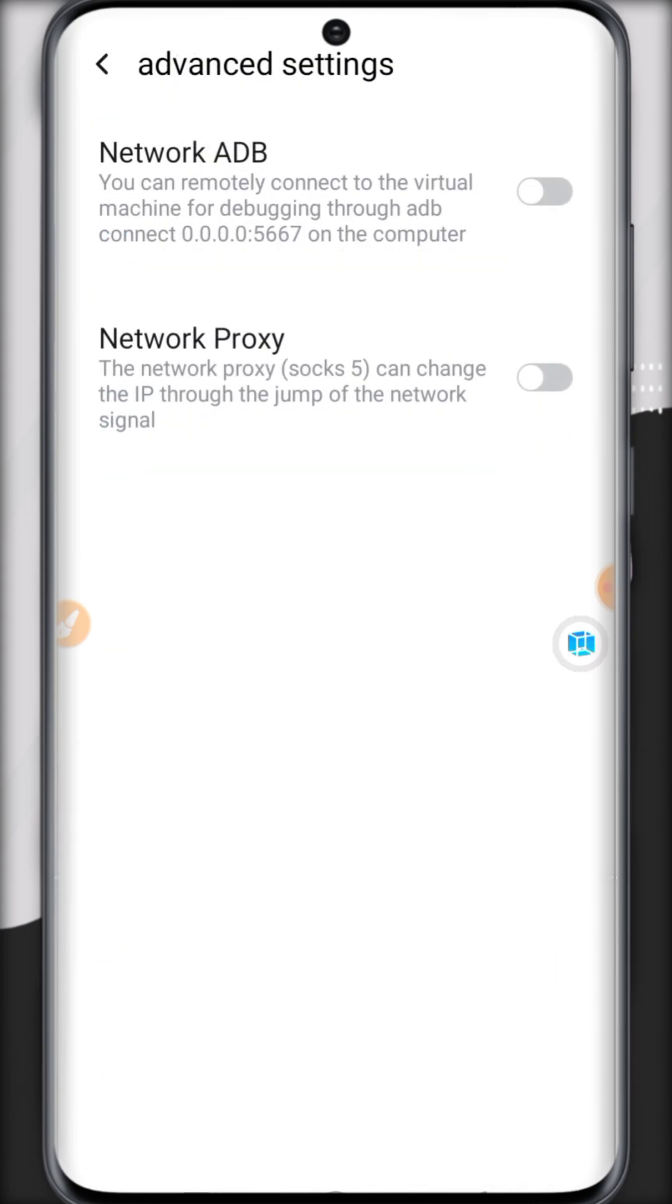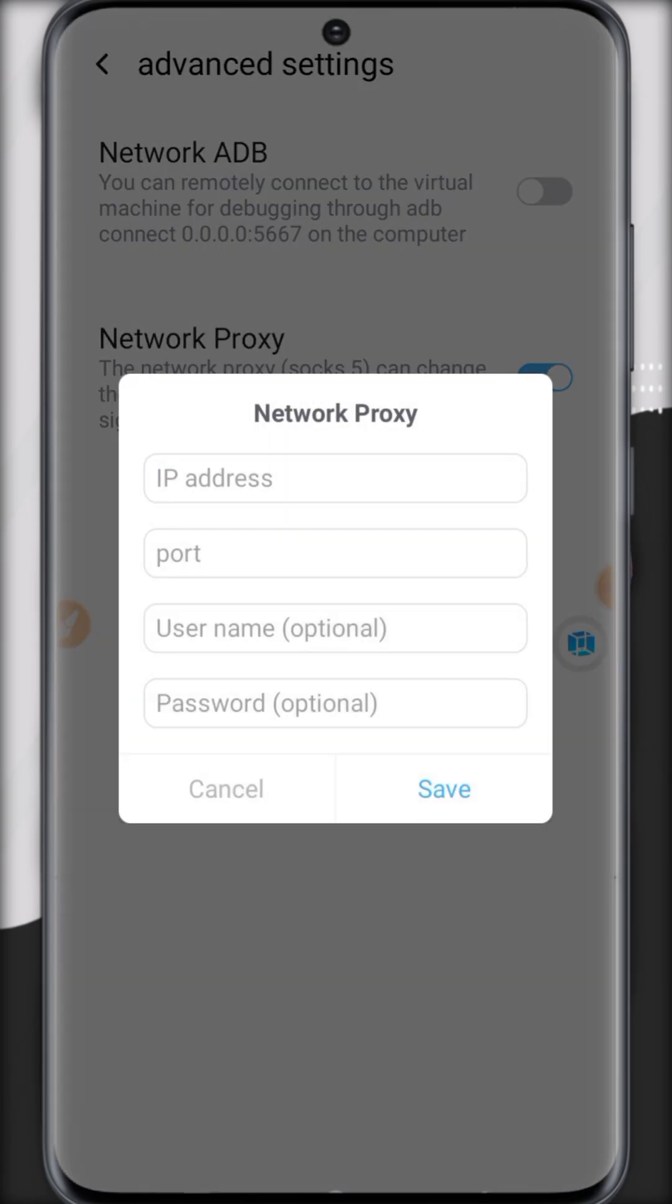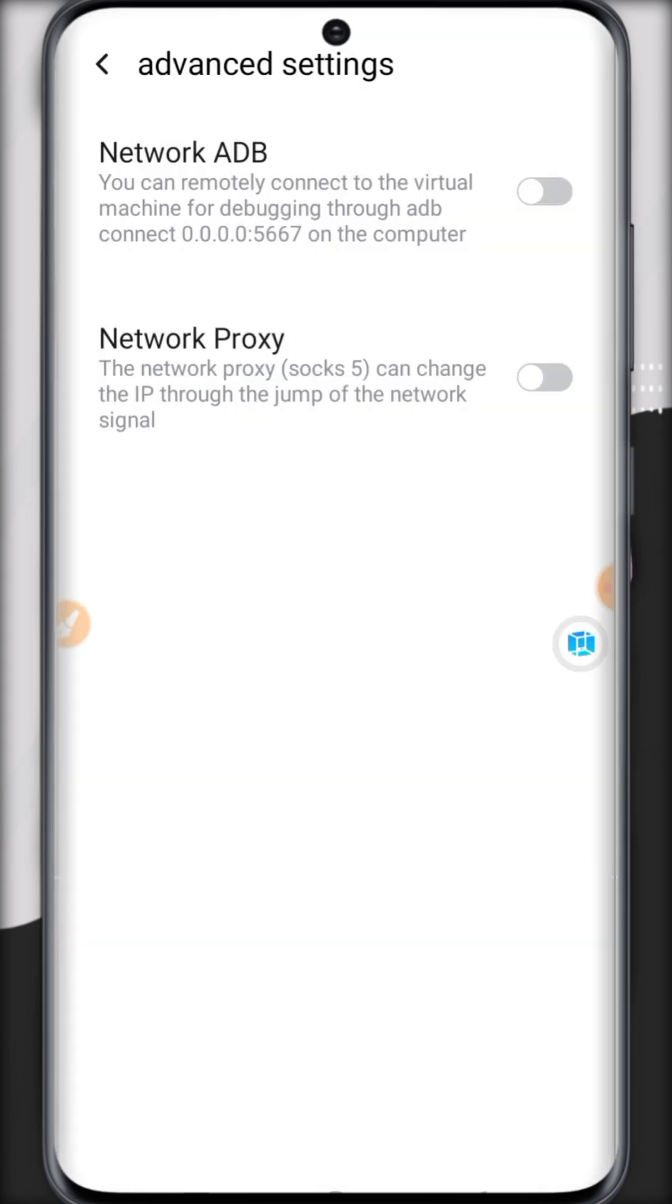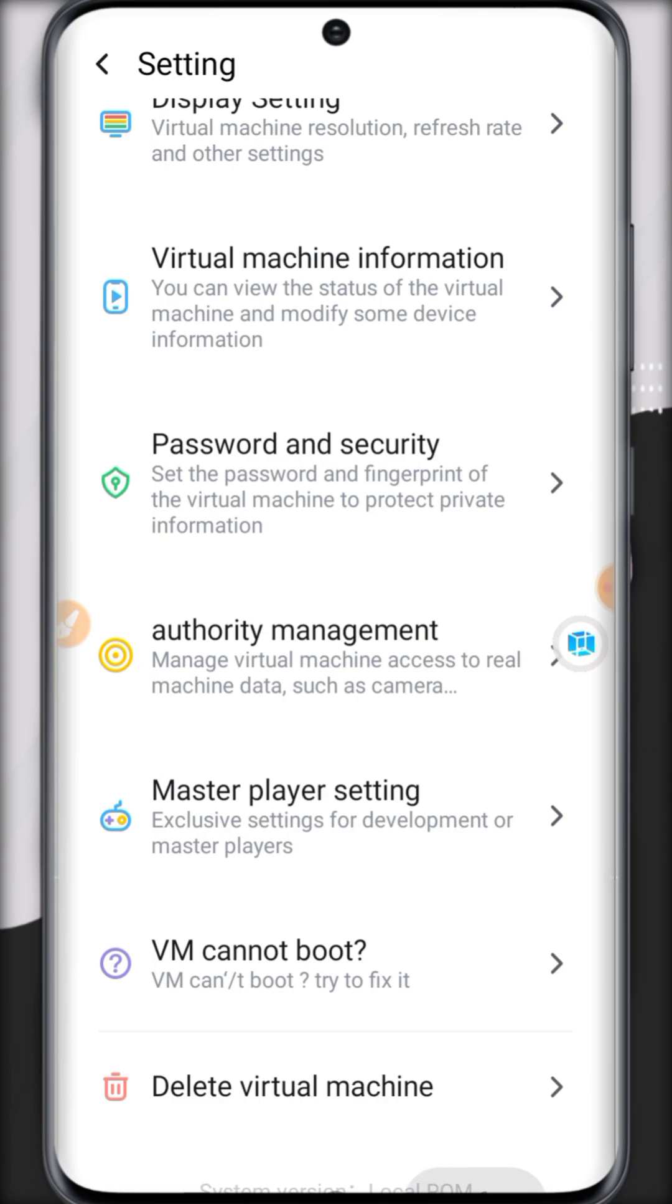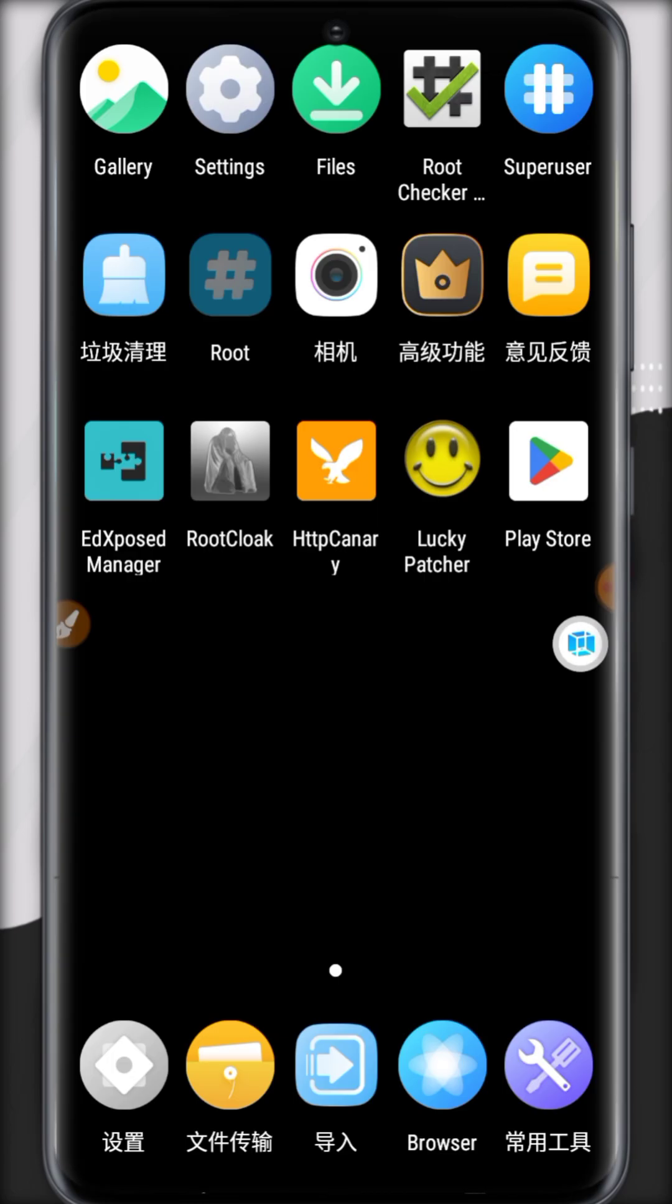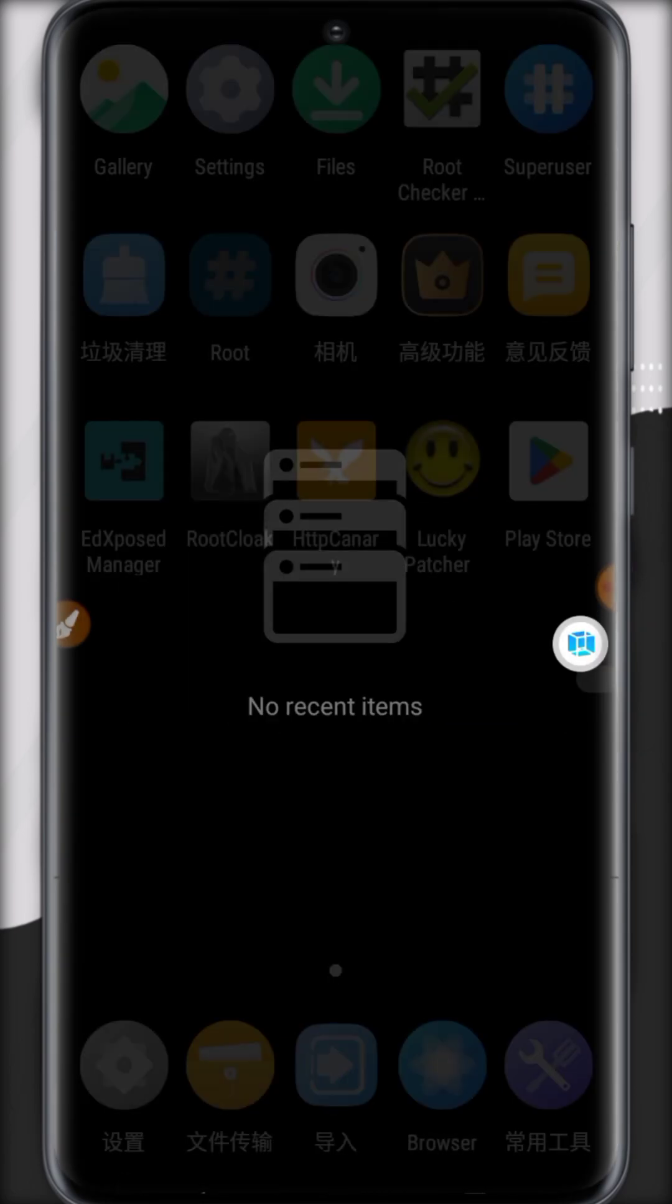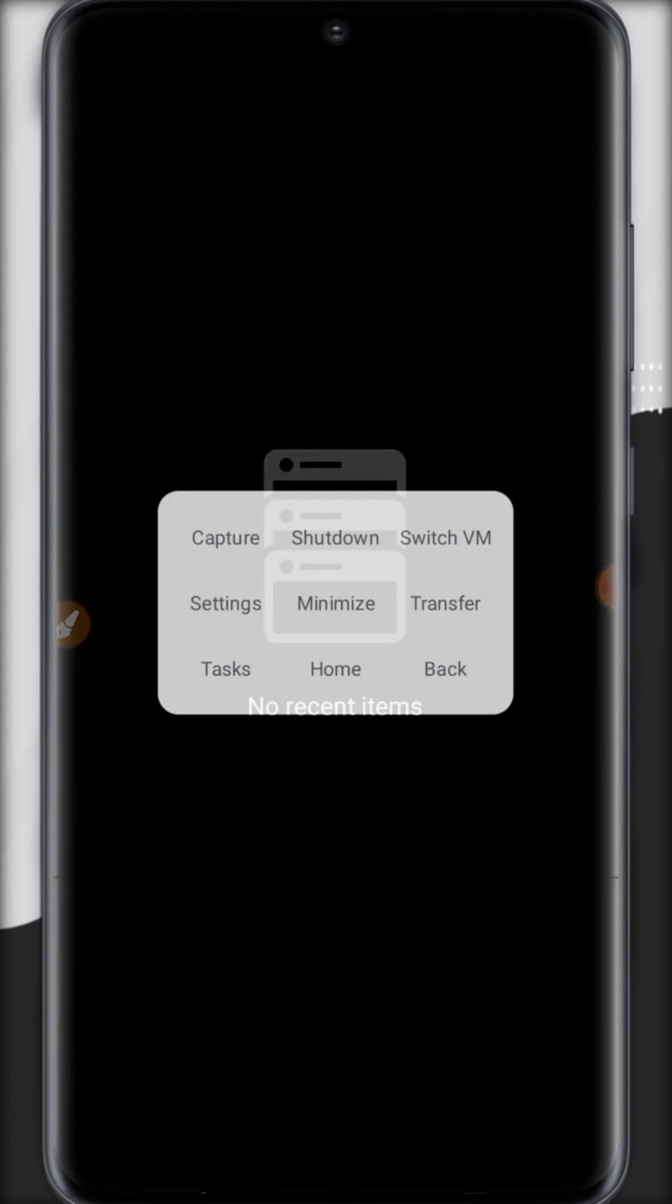You have to click on master proxy and there is an option for network proxy. Just enable this button and you have to paste your proxy here and it will work inside VMOS Pro, especially for gamers.